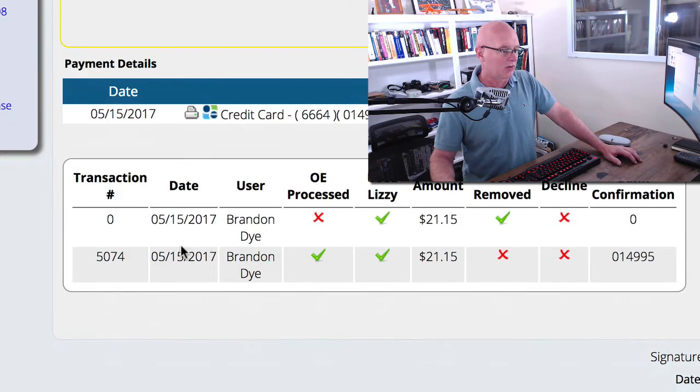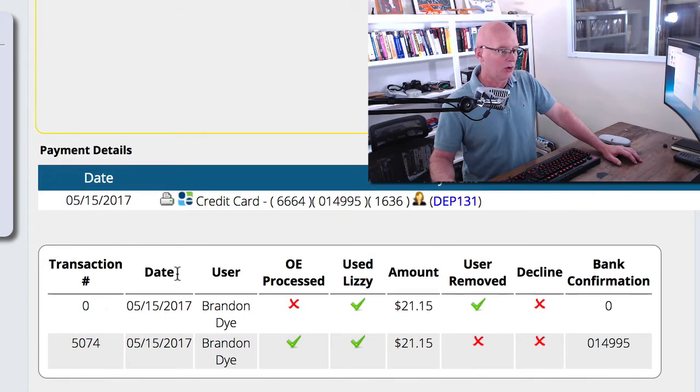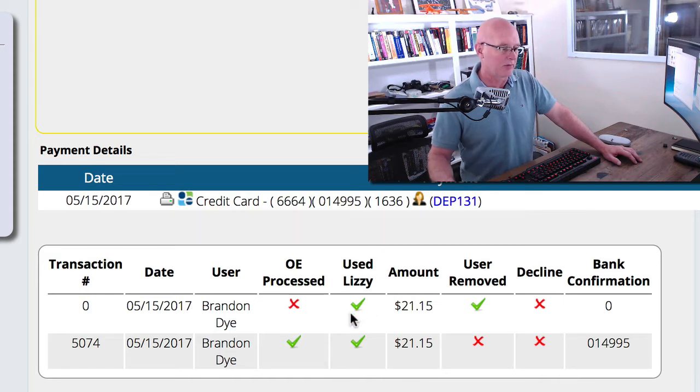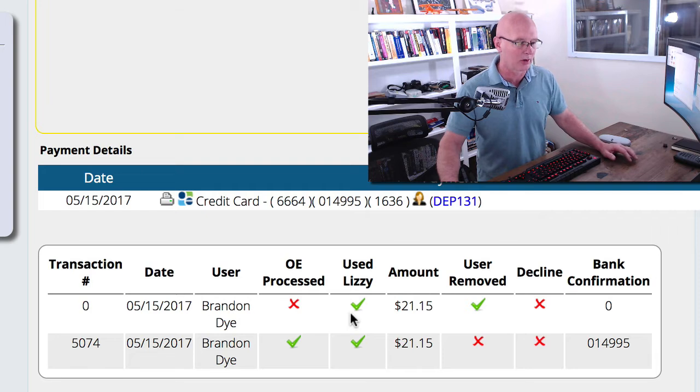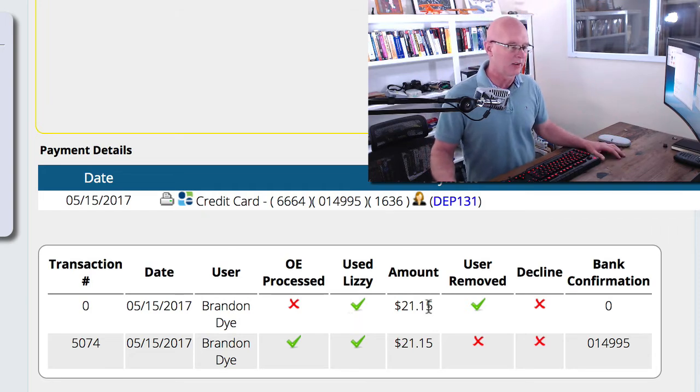what we can see is that we had the user add this credit card to the system. They did not process it. They did have it flagged to use through or to have Lizzy do the processing.